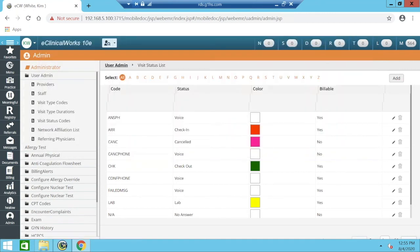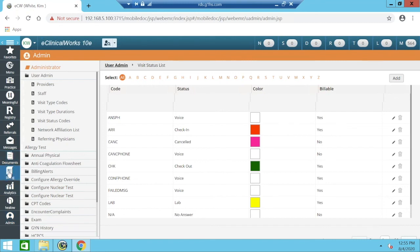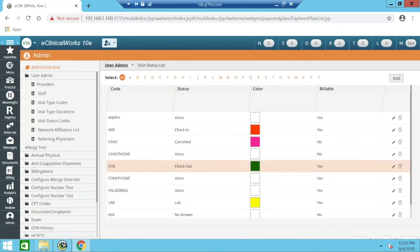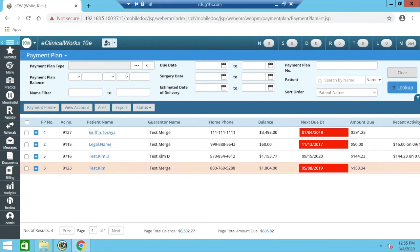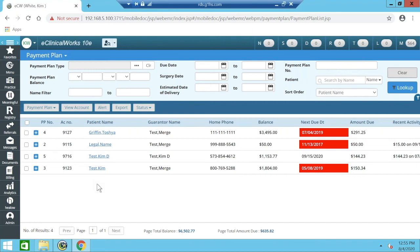Moving into payment plans — the configuration and full setup could be a webinar in itself, so I'll just show key parts. To get to the payment plan module, go to Billing and select Payment Plan. If you're actually setting up a payment plan for a patient, you can also go to the patient's hub, click the little green carrot on the Account Inquiry, and select 'Create a Payment Plan' from the dropdown. There are several security settings with this module — to edit configuration, set up, approve, or delete a payment plan, there are permissions around each of those.